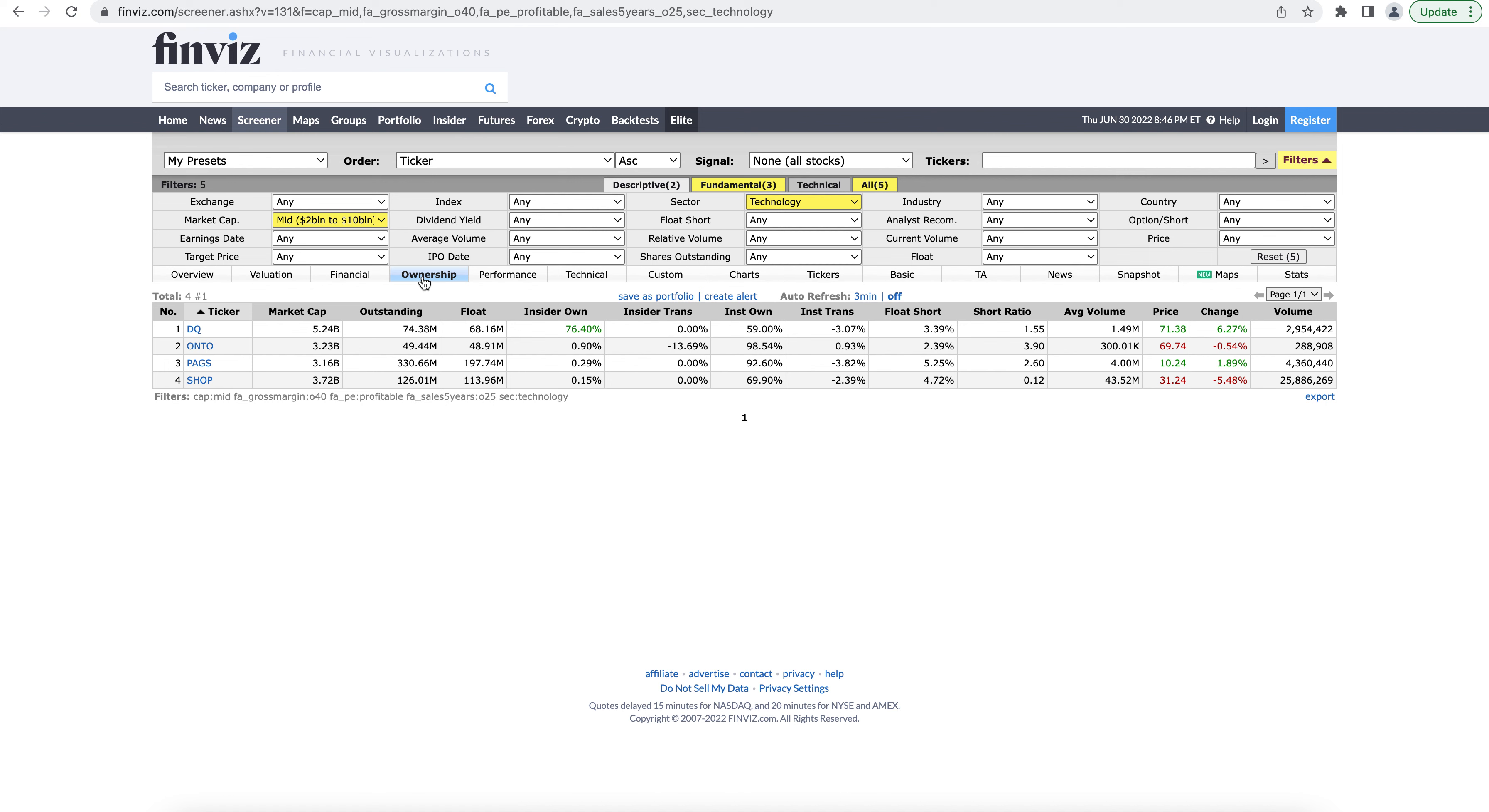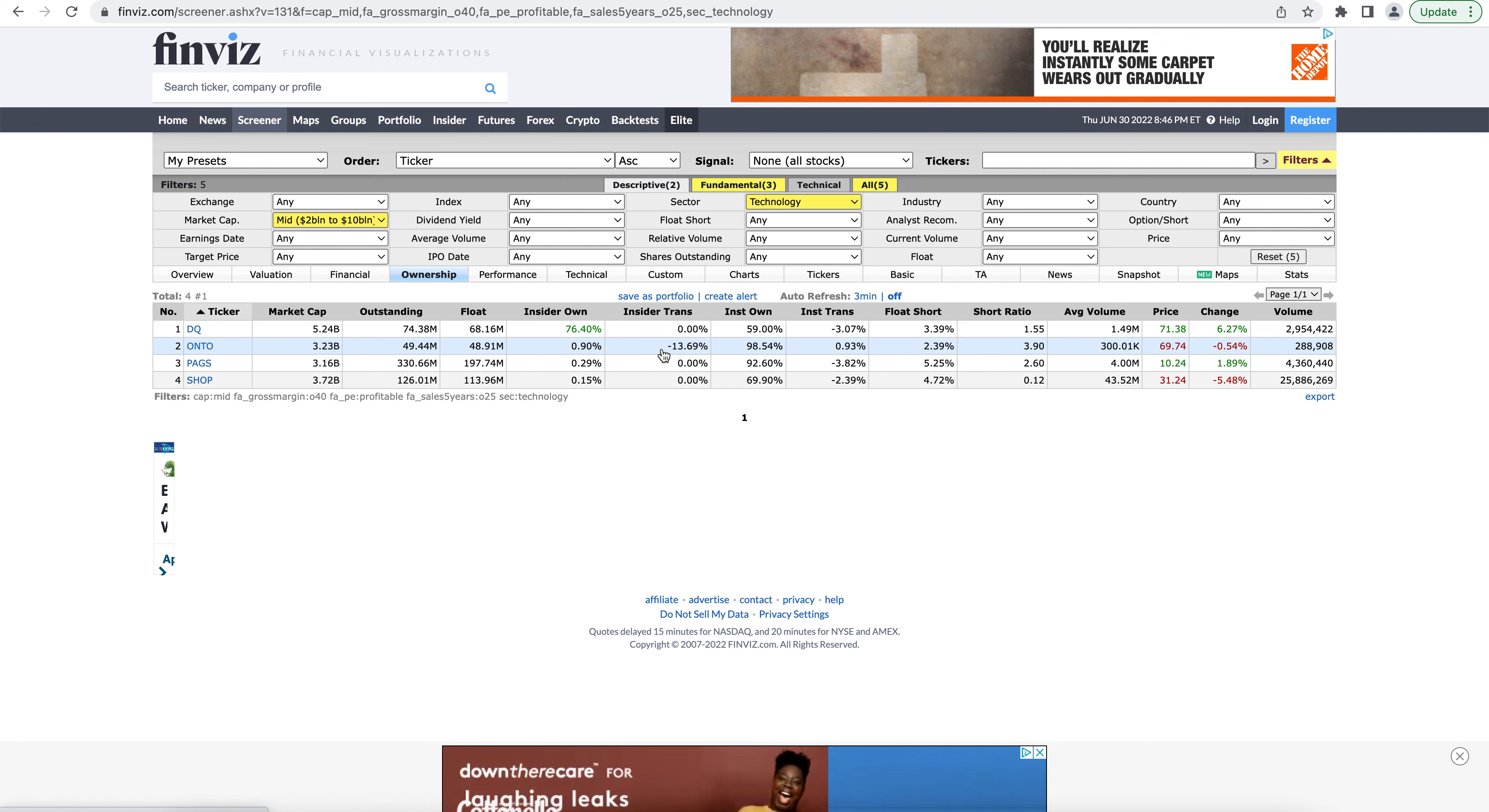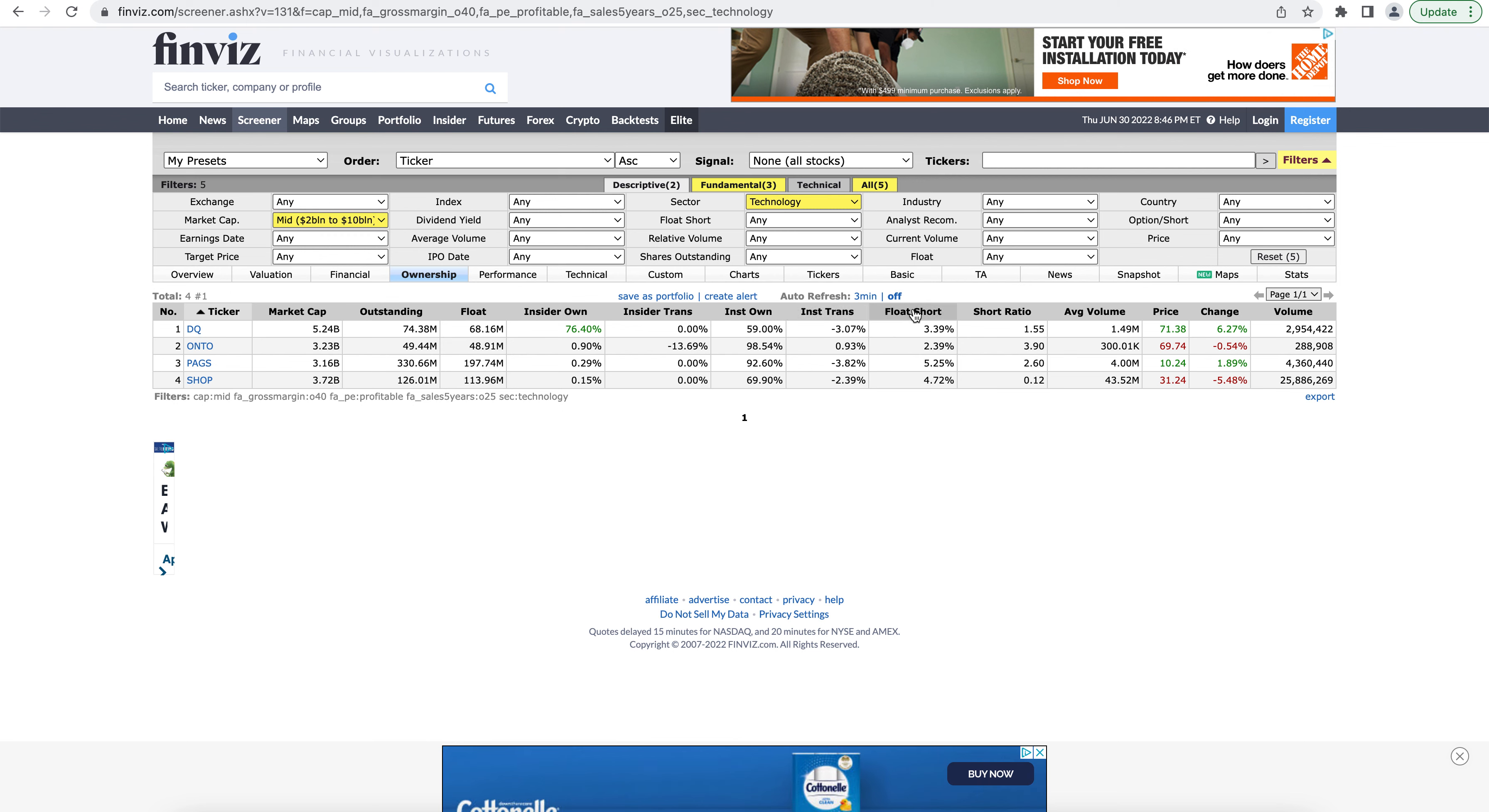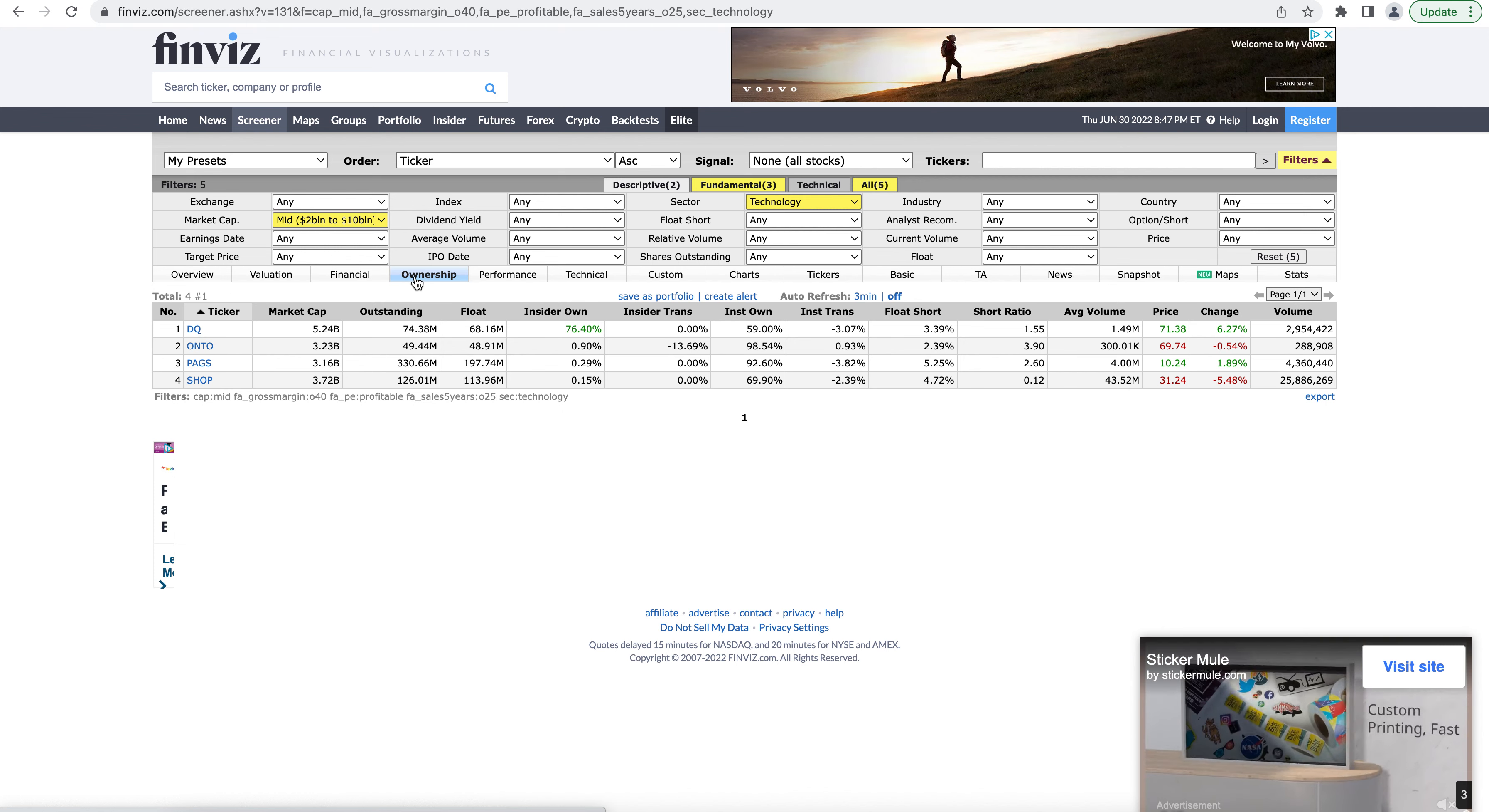The ownership tab is going to show you who owns the stock. So if you want to get a look at how much of the stock is owned by insiders, what they've been doing with their recent transactions, do the institutions own it, what's their recent transactions, how much of the float is short. You can find all the answers to these questions in the ownership tab.